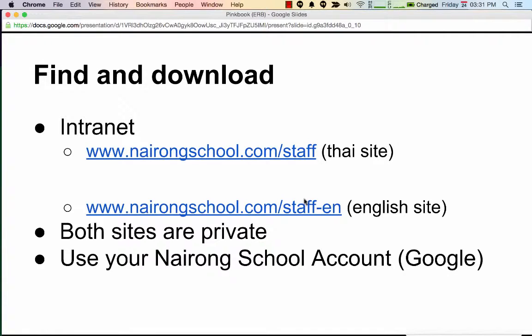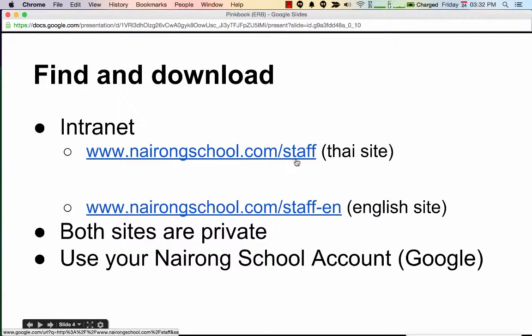Hi. Welcome to Finding and Downloading the Pink Book File. This is Davis Appas. In order for you to be able to find and download the Pink Book File, you need to visit one of these sites.